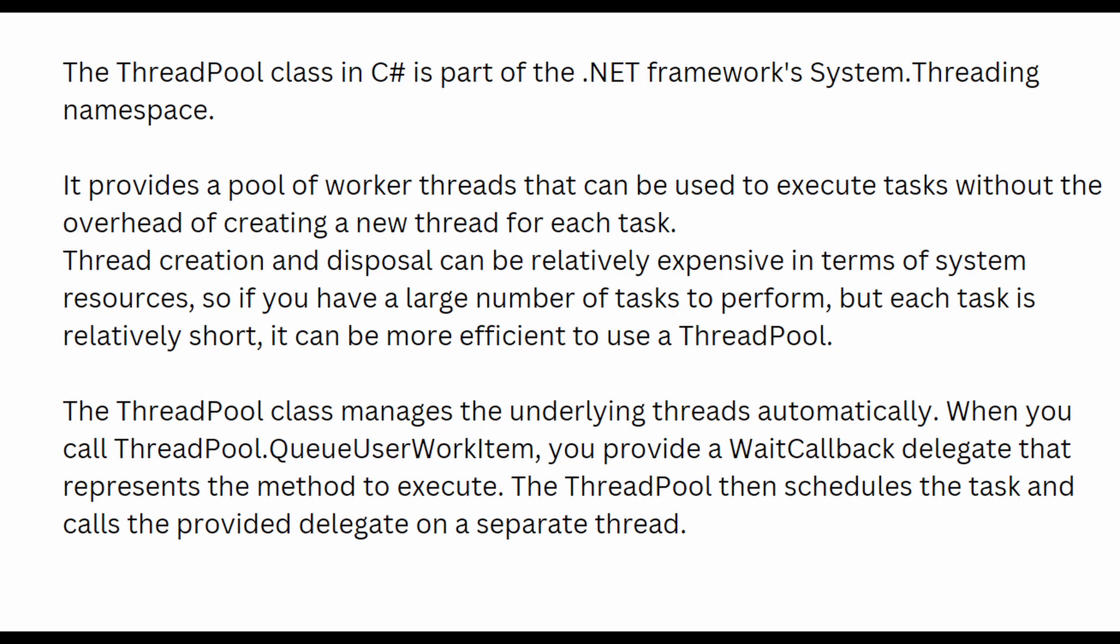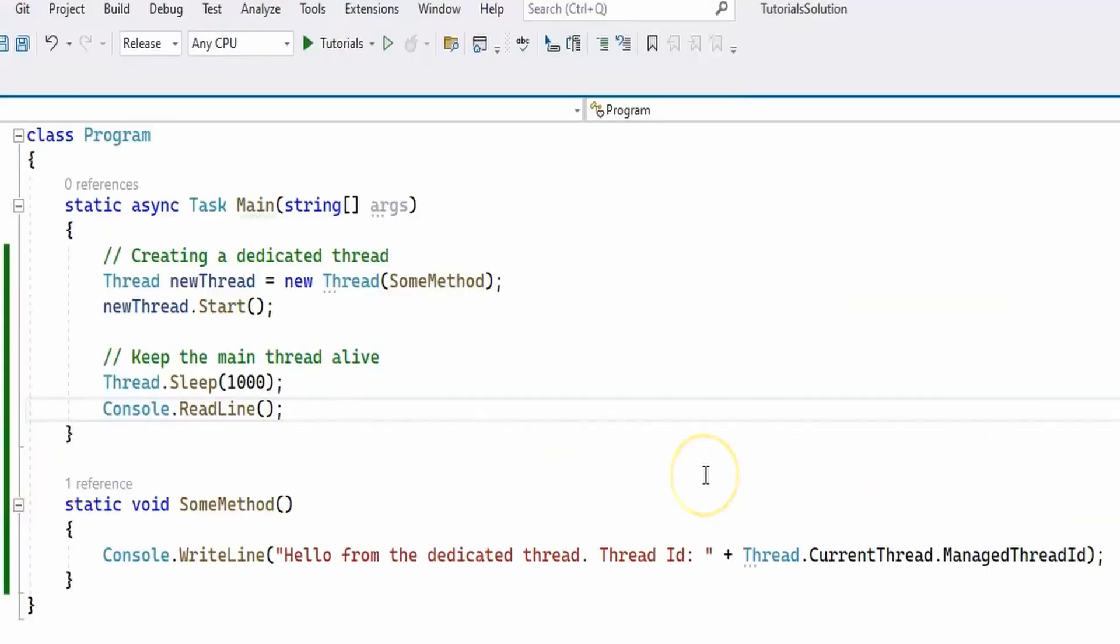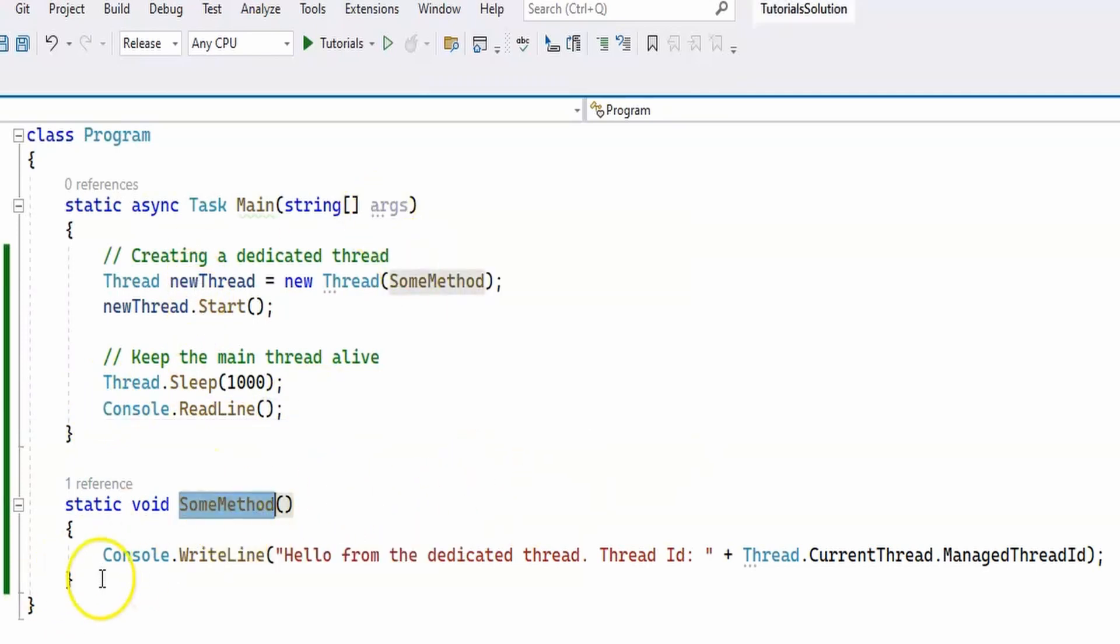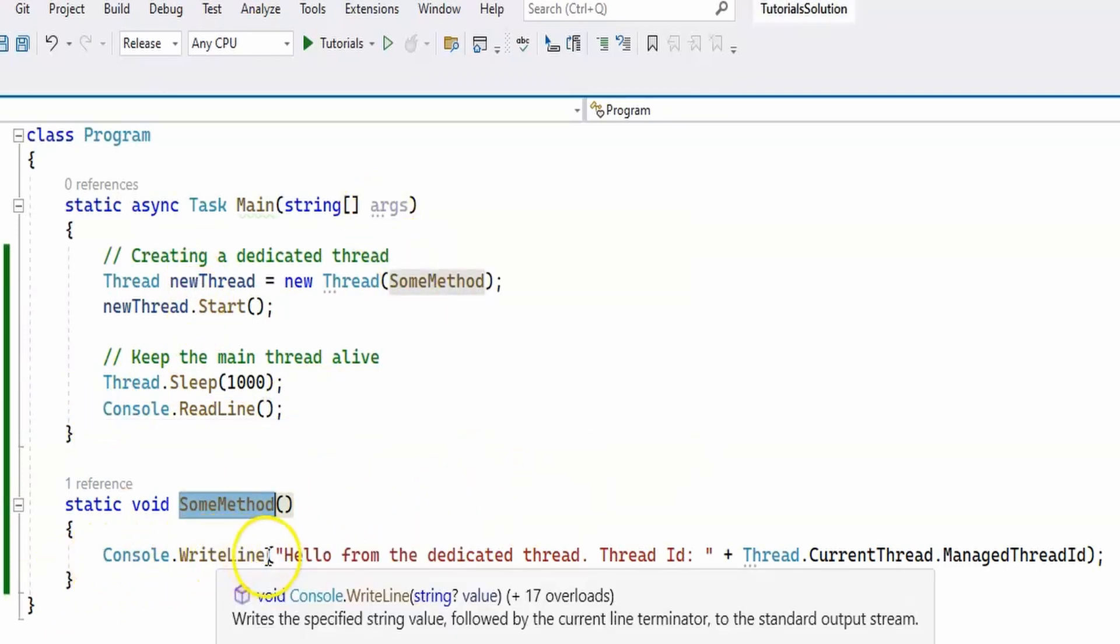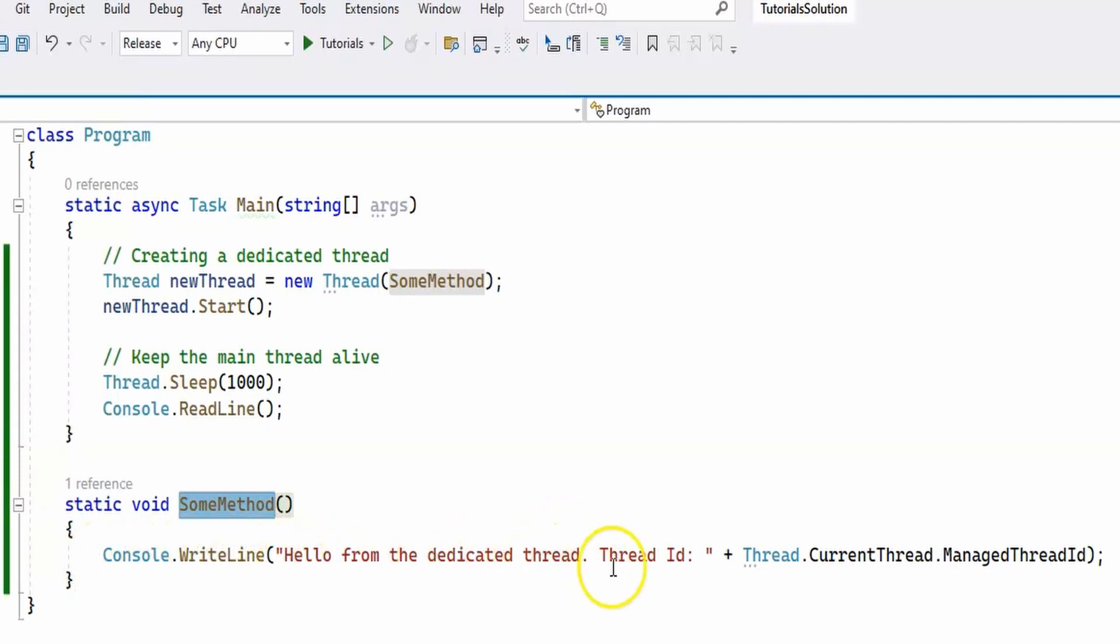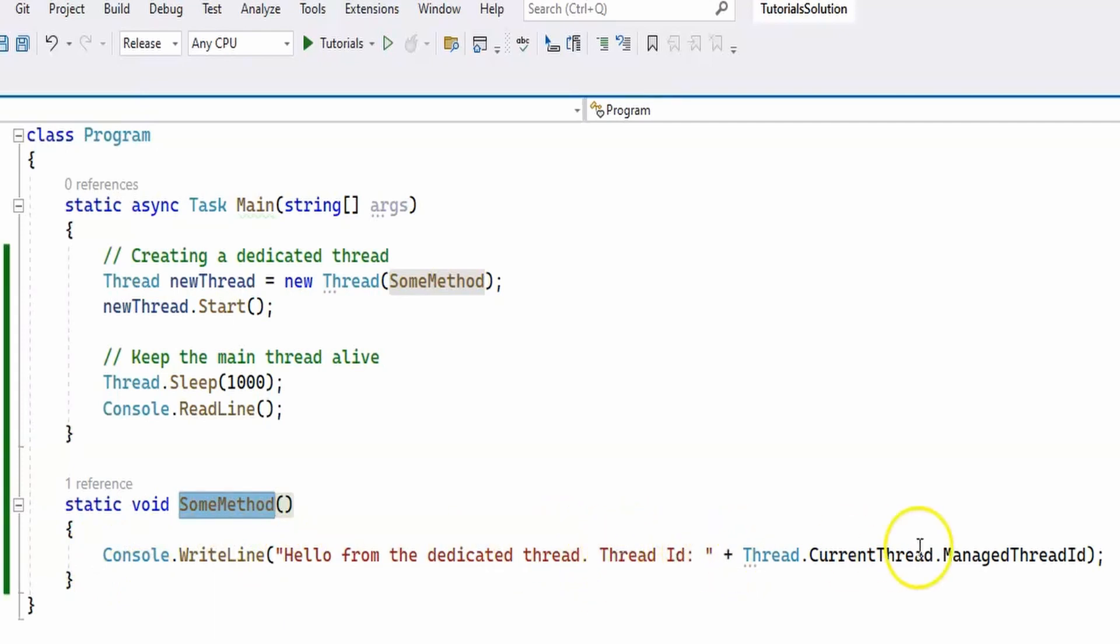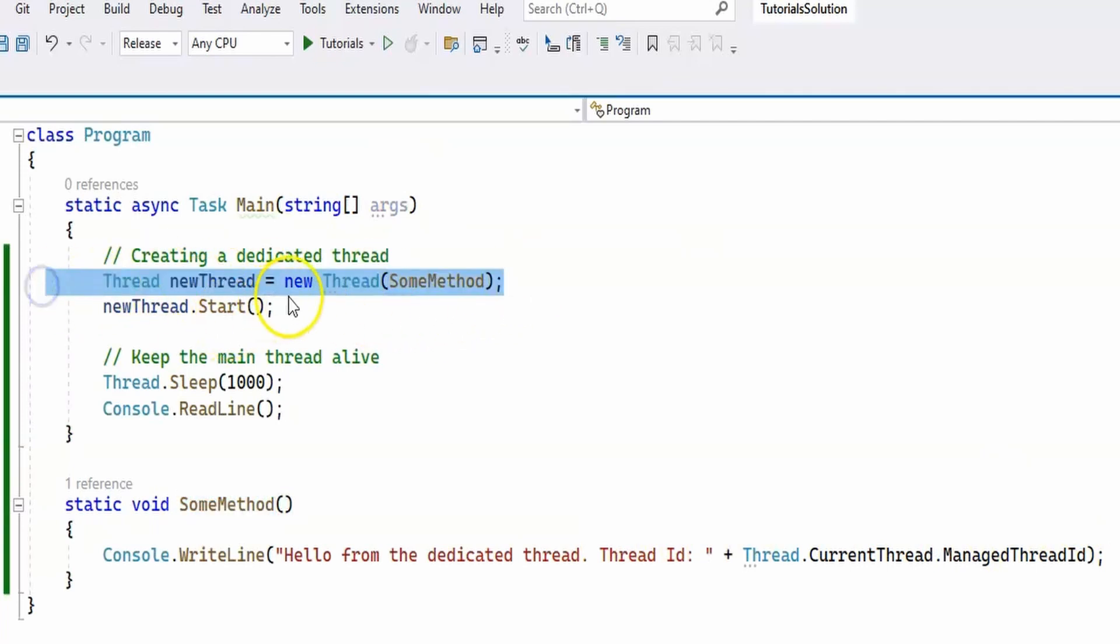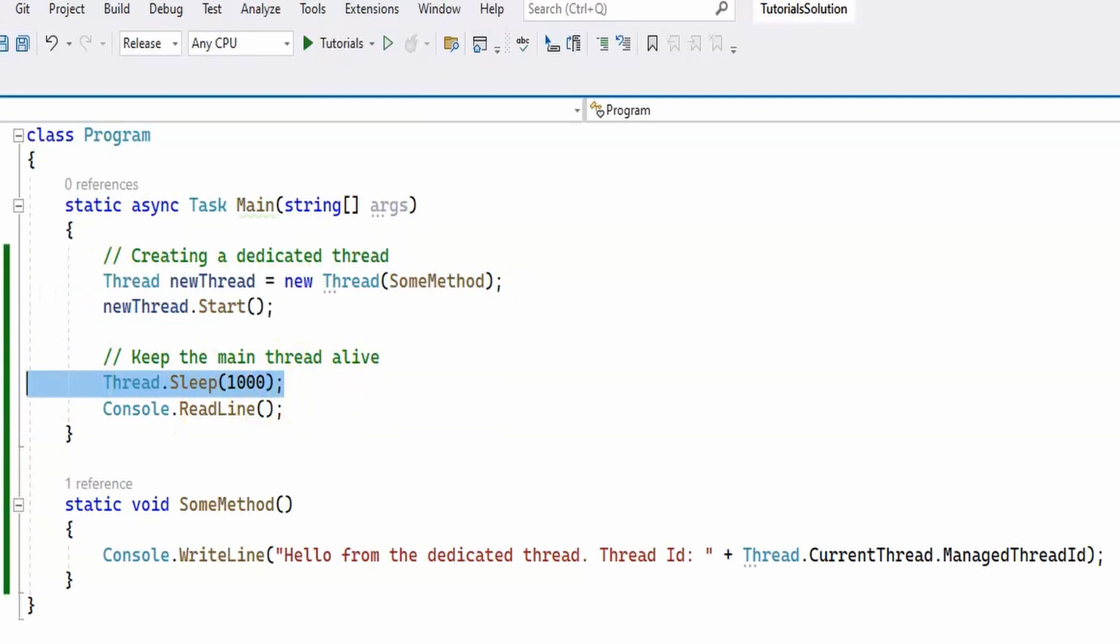Okay, now let's take a look at two examples which actually do the same thing, but in the first one, the one you're seeing on the screen, we're using a dedicated thread. We have our method here called SomeMethod that simply prints to the console 'hello from the dedicated thread' and then prints out the thread ID. Now we're creating the thread here, starting it, we sleep for one second, and then the application ends.